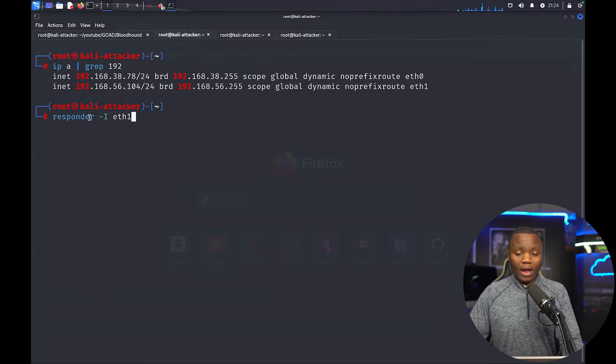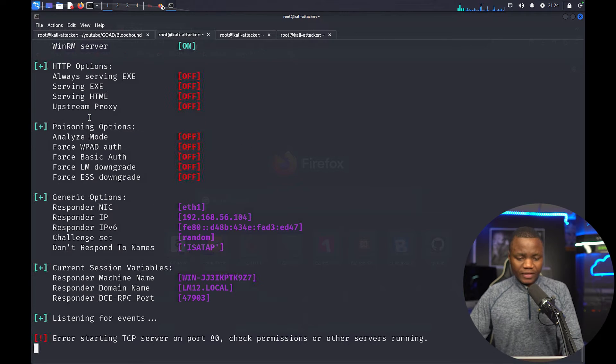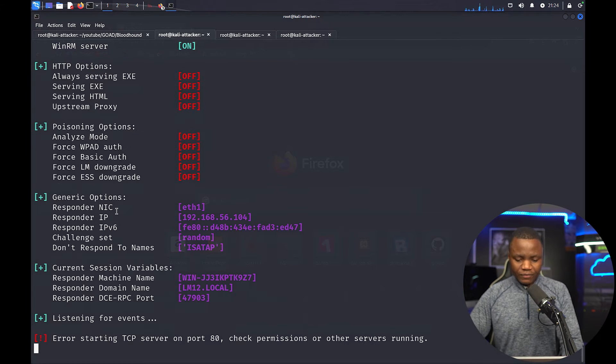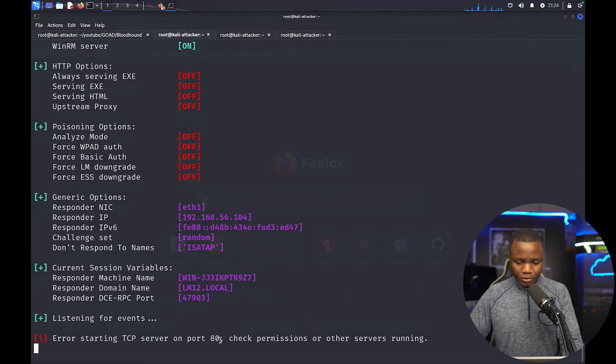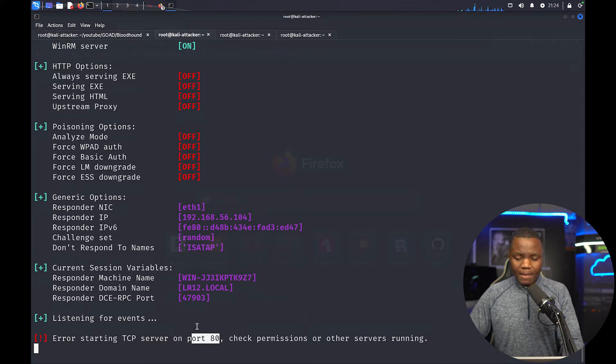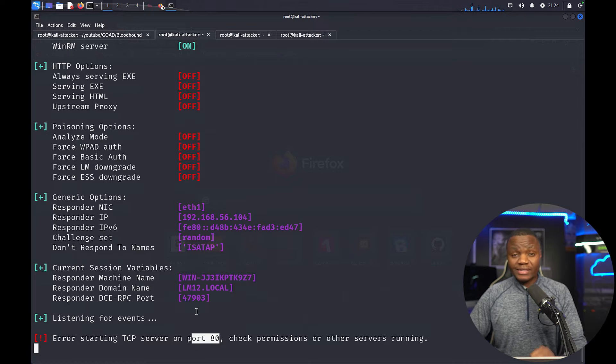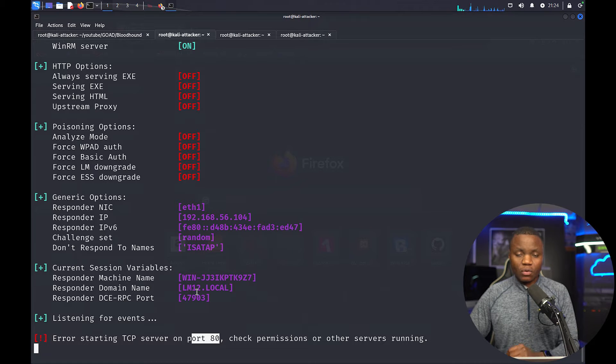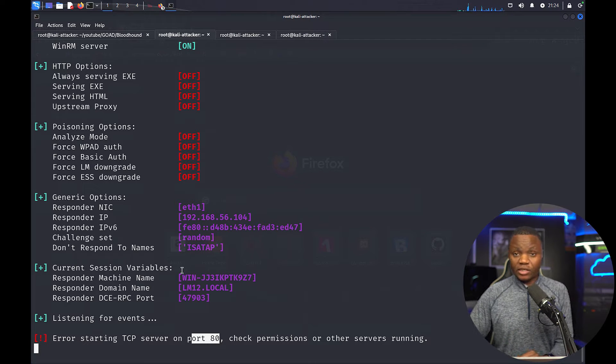So here we are on eth1. So we'll run our Responder for eth1. A few things are going to fail here. For example, port 80 is taken by a service that I'm running somewhere, but this doesn't hurt us as pentesters. We'll just wait here until we see something.